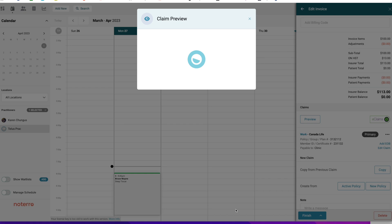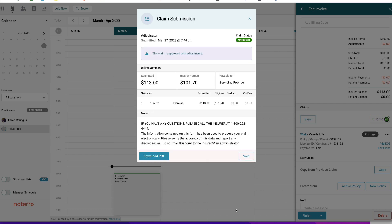Let's go ahead and submit the claim. We'll wait for the response from Telus. We got an Approved status — submitted $113, the insurer portion is $101, and they're eligible for $101. This is the EOB, or Explanation of Benefits, received back. You can download this if you want.